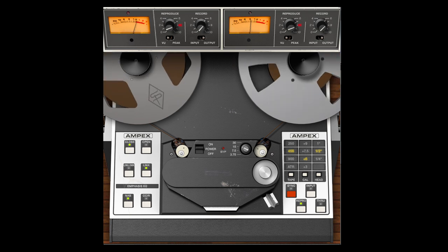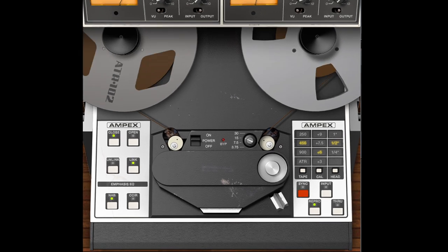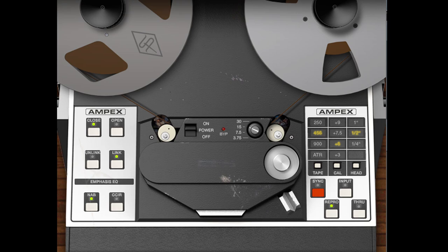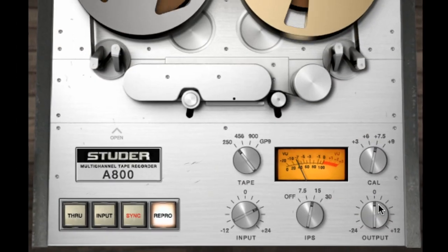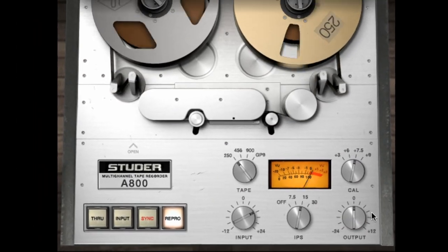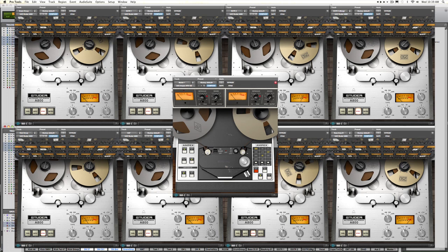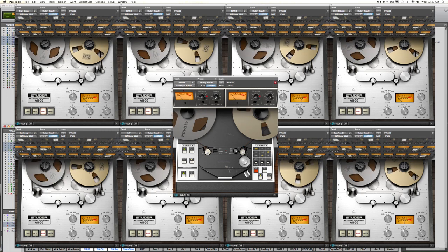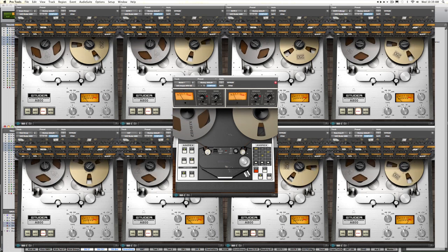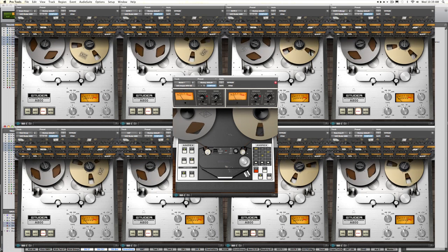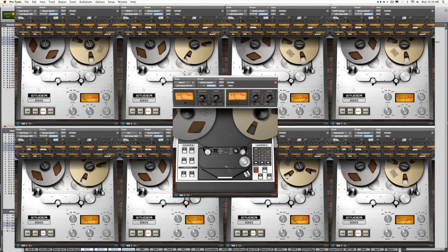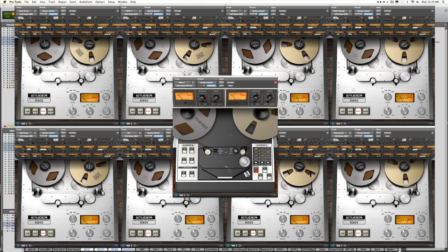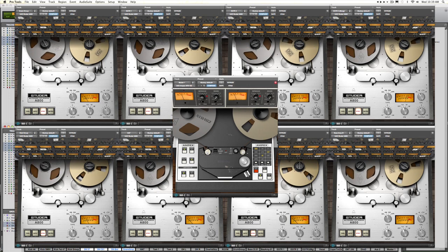While incredibly versatile on its own, the ATR-102 plug-in also functions as the consummate complement to the Studer A800 multi-channel tape recorder plug-in. For the first time ever, this UAD2 powered plug-in combo finally makes the true sound of full, end-to-end magnetic tape recording possible in the digital world.